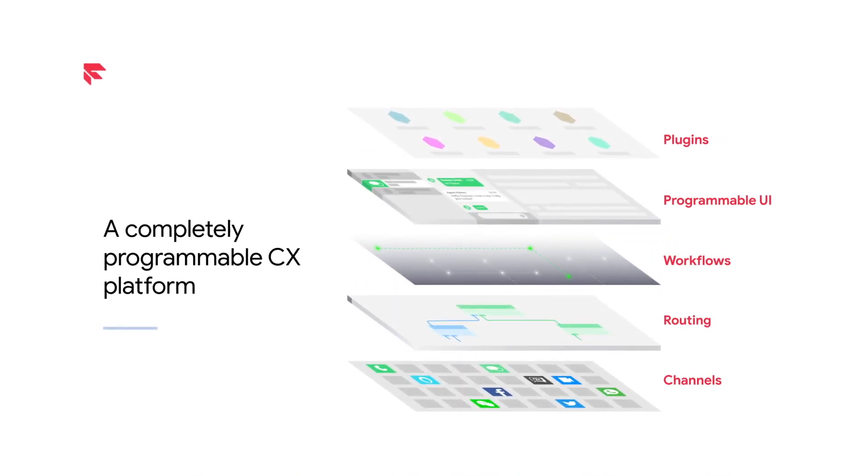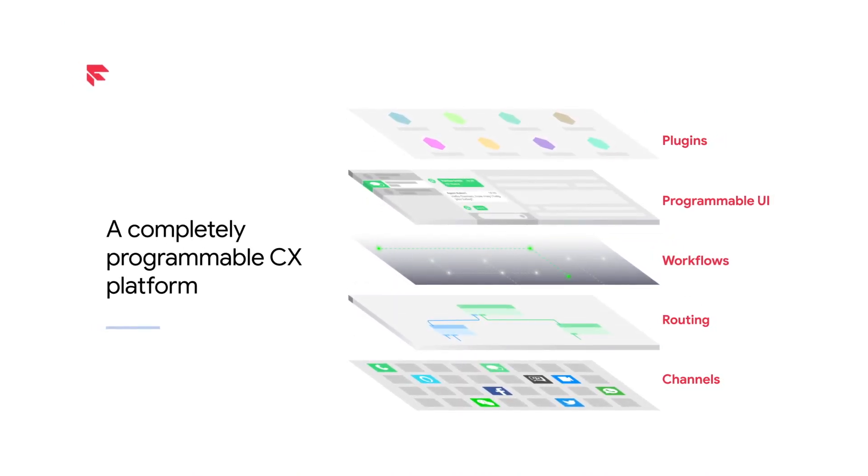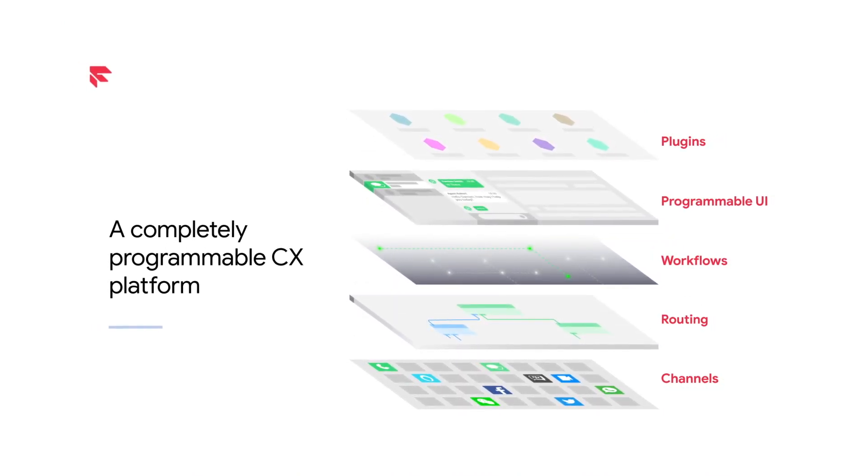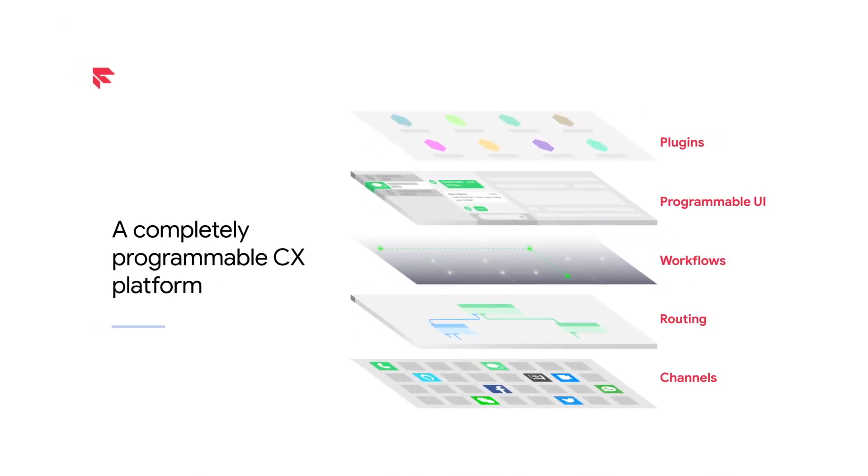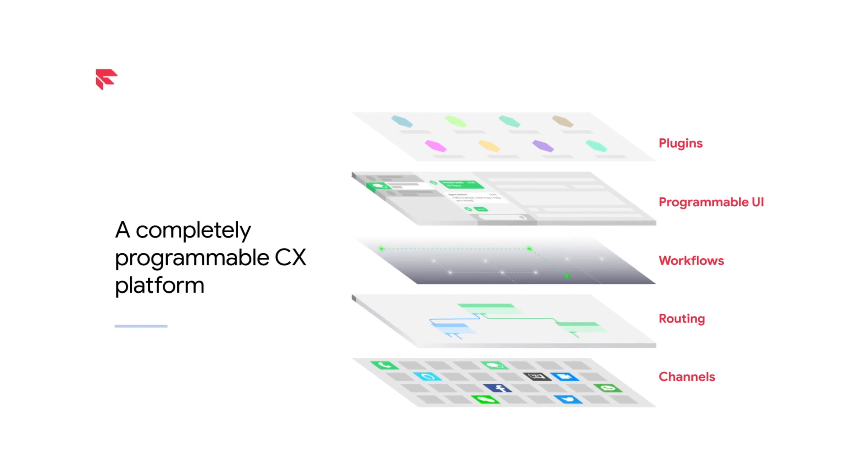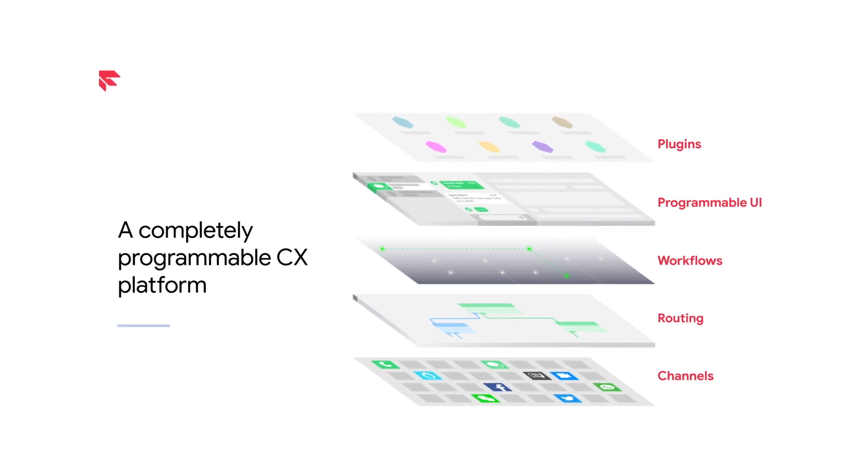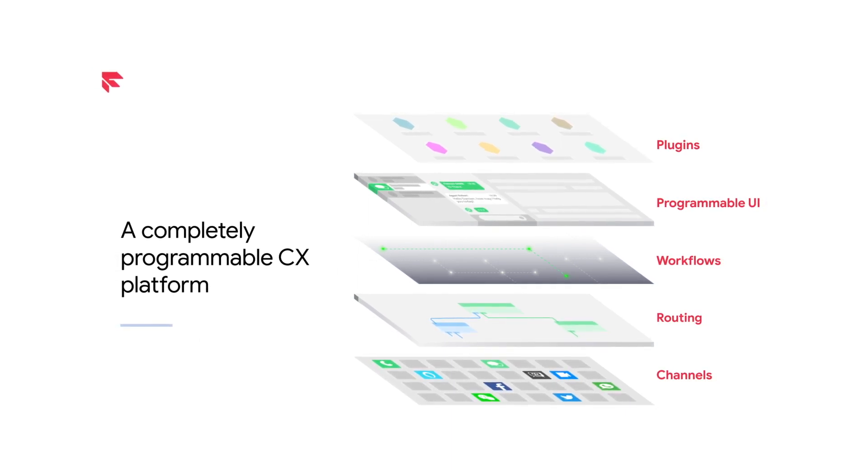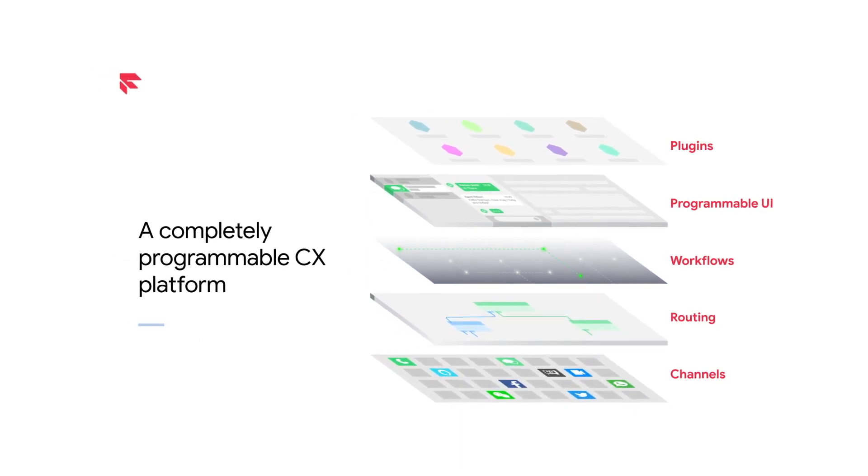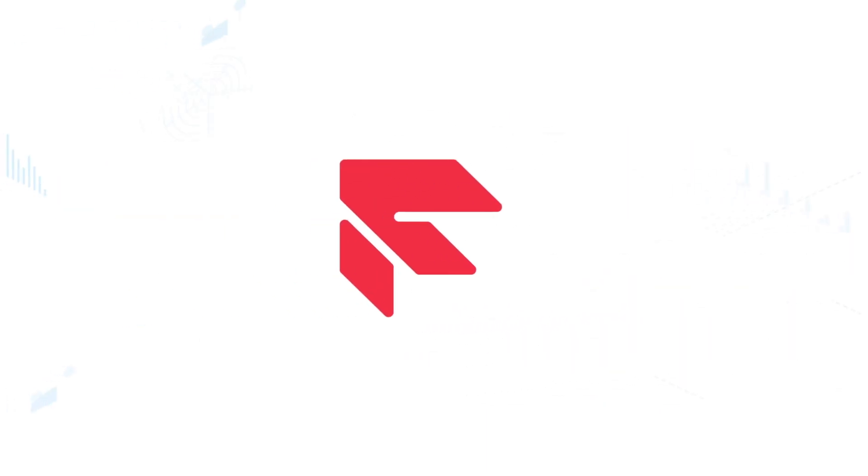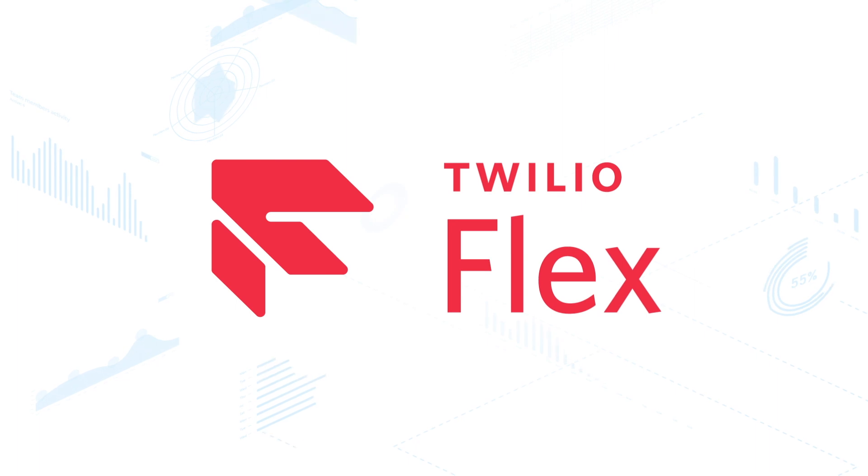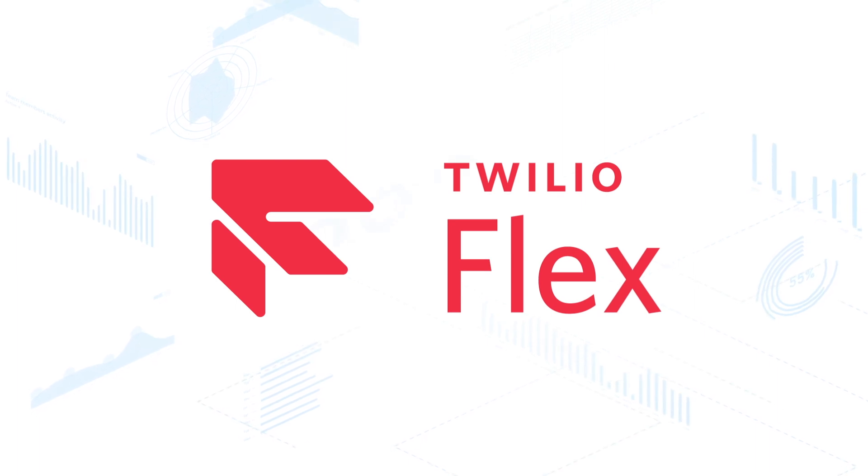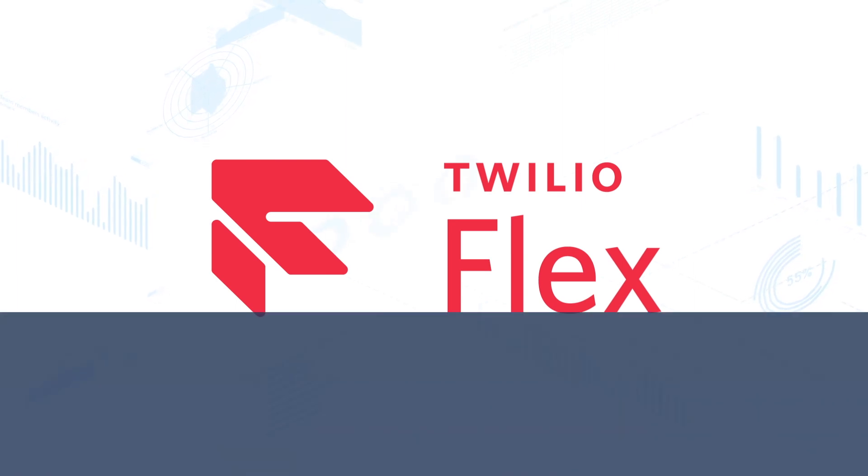Twilio allows developers to use API-based programmability to build the omnichannel customer experience they need without retooling existing systems or integrations. Twilio Flex Contact Center is where it all comes together.